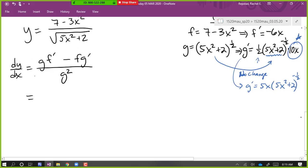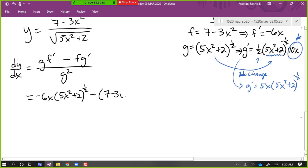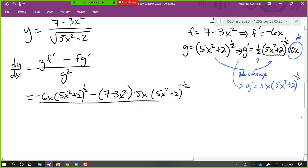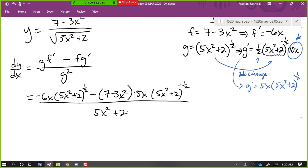Let's plug stuff in. G times f prime — so that's negative 6x times 5x squared plus 2 to the one half, minus f times g prime: 7 minus 3x squared times 5x times 5x squared plus 2 to the negative one half, all over g squared. If I square the square root it just gets rid of the radicals, so we have 5x squared plus 2.